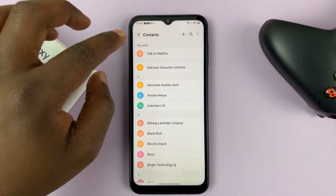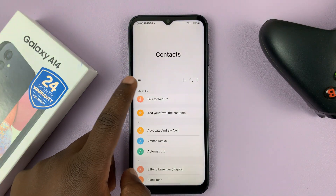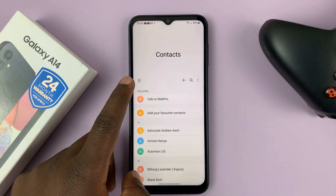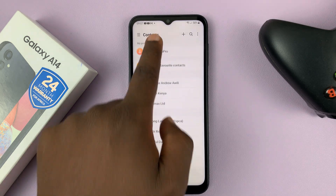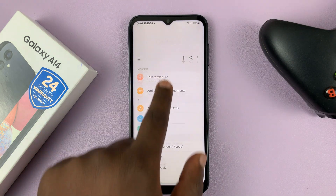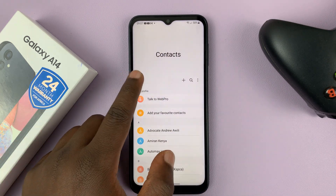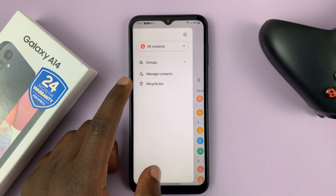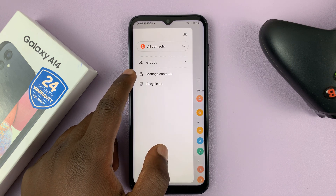What I need to do is tap on these three lines in the upper left side — they could be there or slightly higher up the screen, but still on the Contacts app. So tap on those, and then select Manage Contacts.